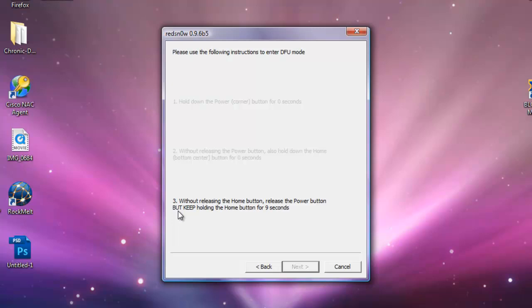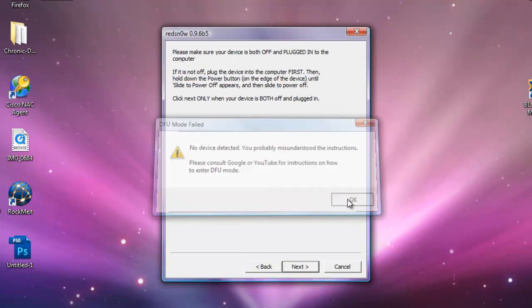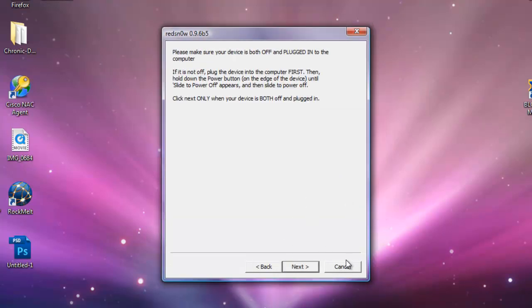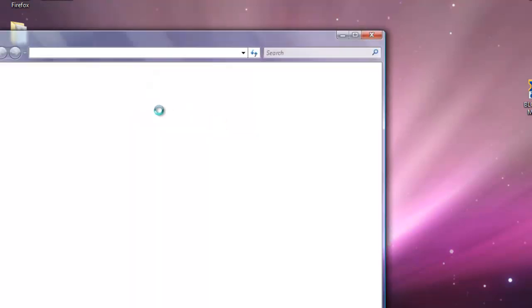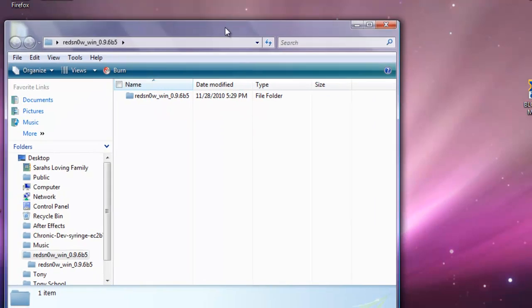Make sure you're on the 4.2.1 firmware before doing this. Make sure you update in iTunes before doing this jailbreak. It will start jailbreaking and all that. I'm just going to click cancel now. Before you run RedSn0w, I keep forgetting all this stuff.